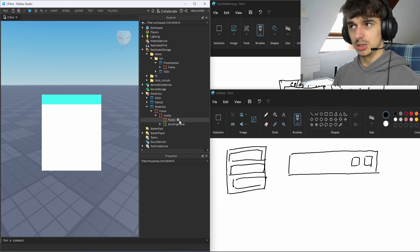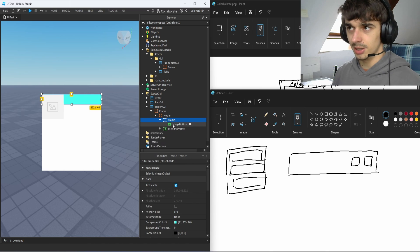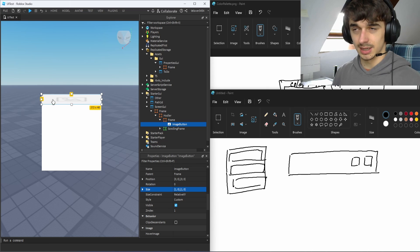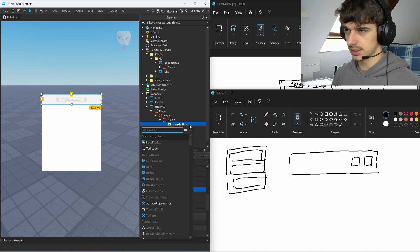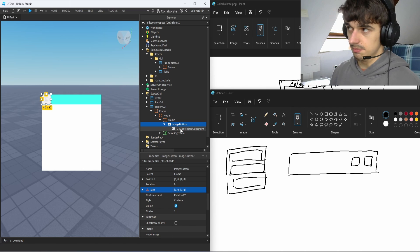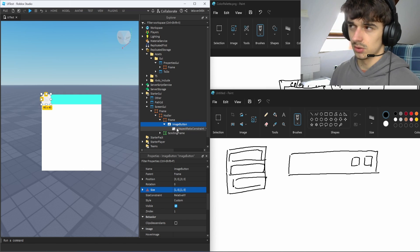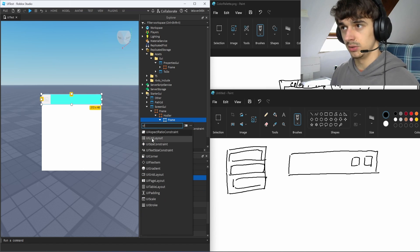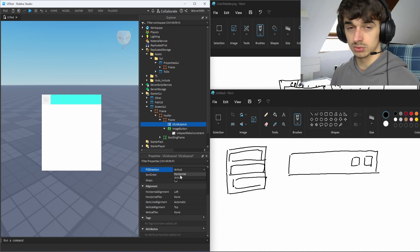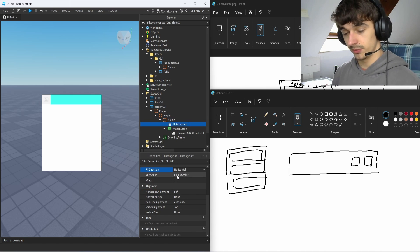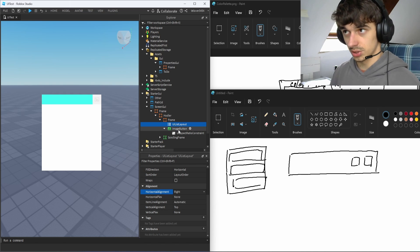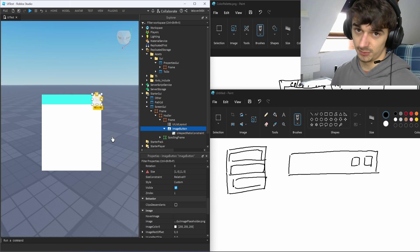Let's create an image button — that's what I usually do. I set the size to 1. Right now it's fully stretched, but to fix this I'm using UIAspectRatio which makes the button square. Then I want this button on the right side. I'm going to add a UIListLayout, set the fill direction to horizontal — that means every element will be horizontally aligned — and set horizontal alignment to right. The button is already moved to the right.